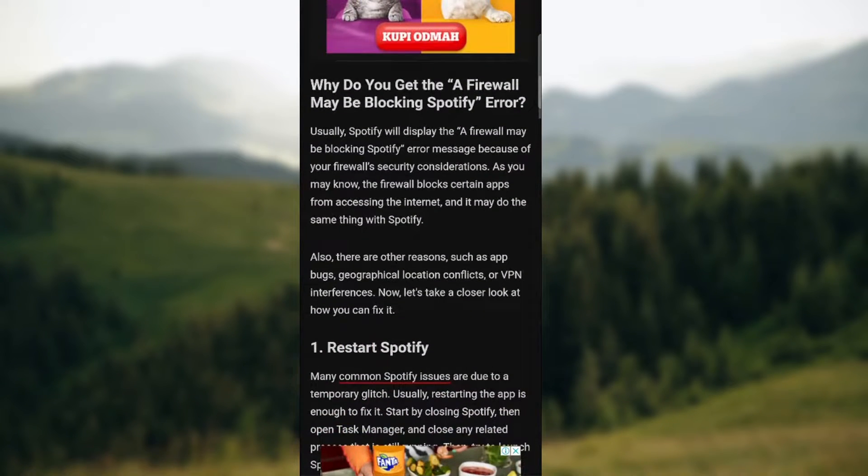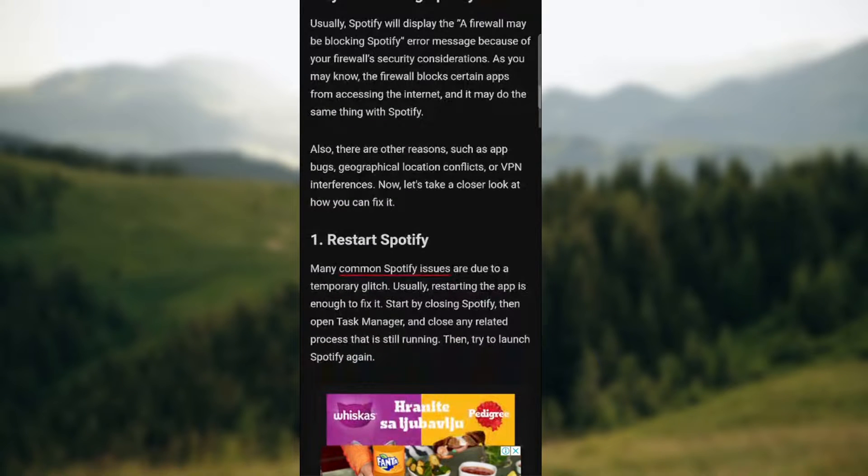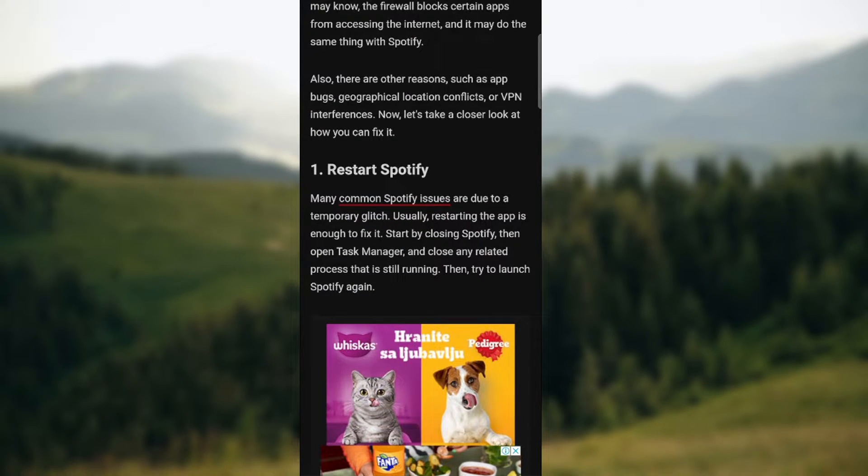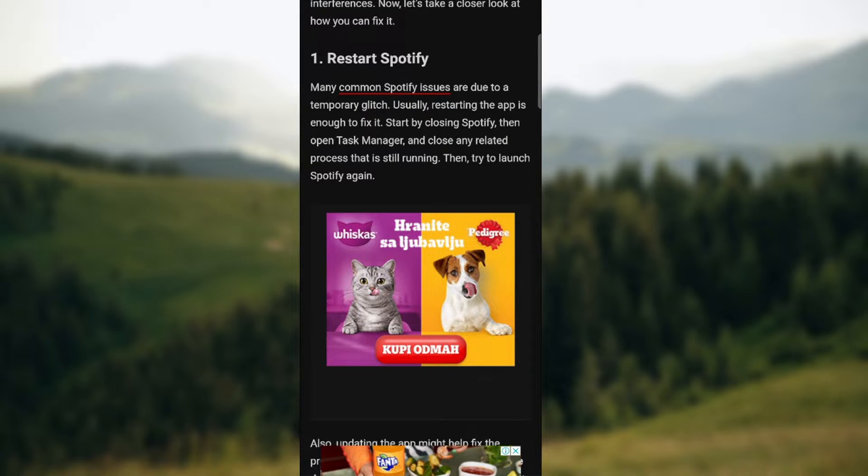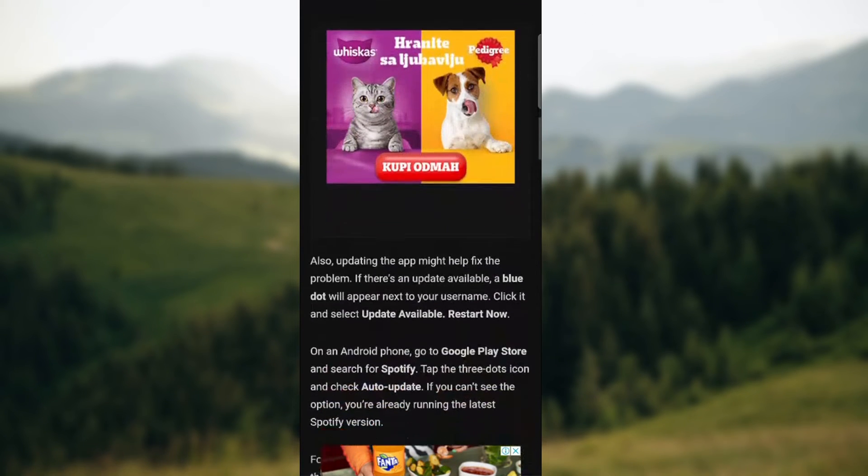You can get a firewall blocking Spotify error, which is a sort of proxy error. The first step is to restart Spotify. Many common Spotify issues are due to temporary glitches. Usually restarting the app is enough to fix it.